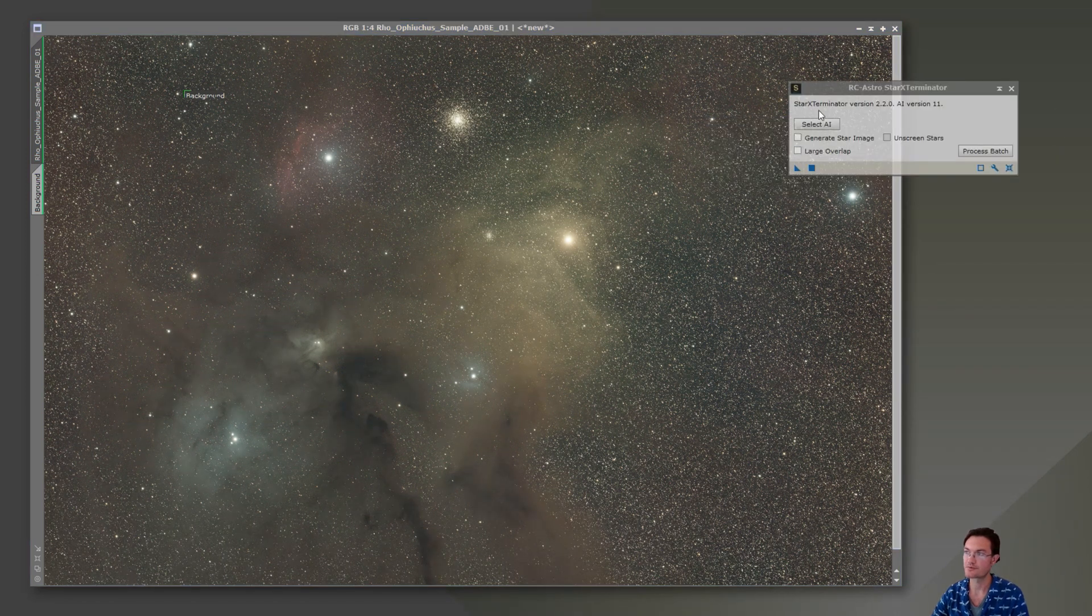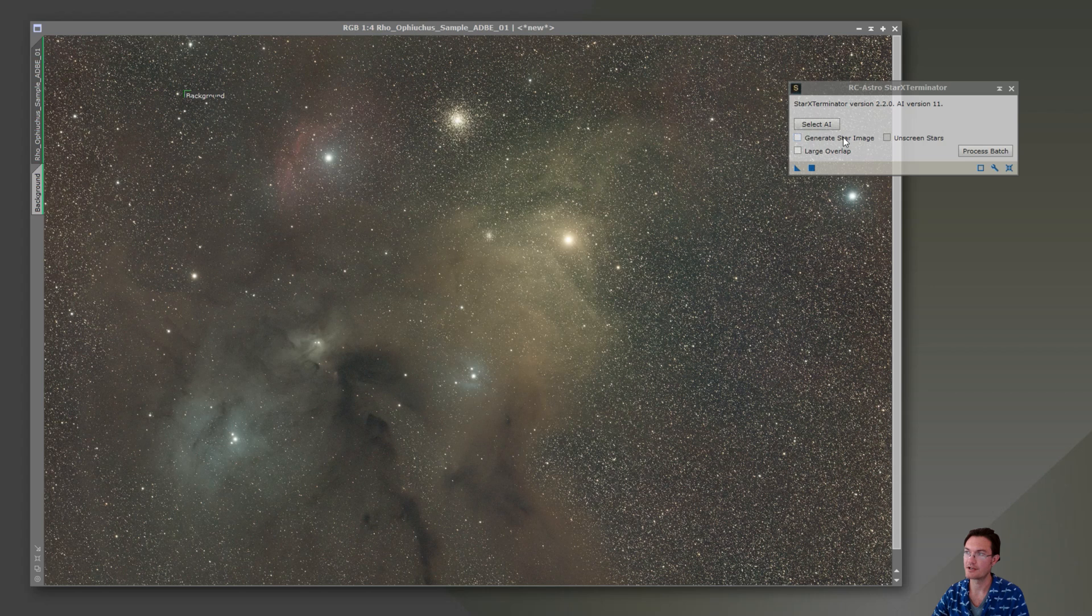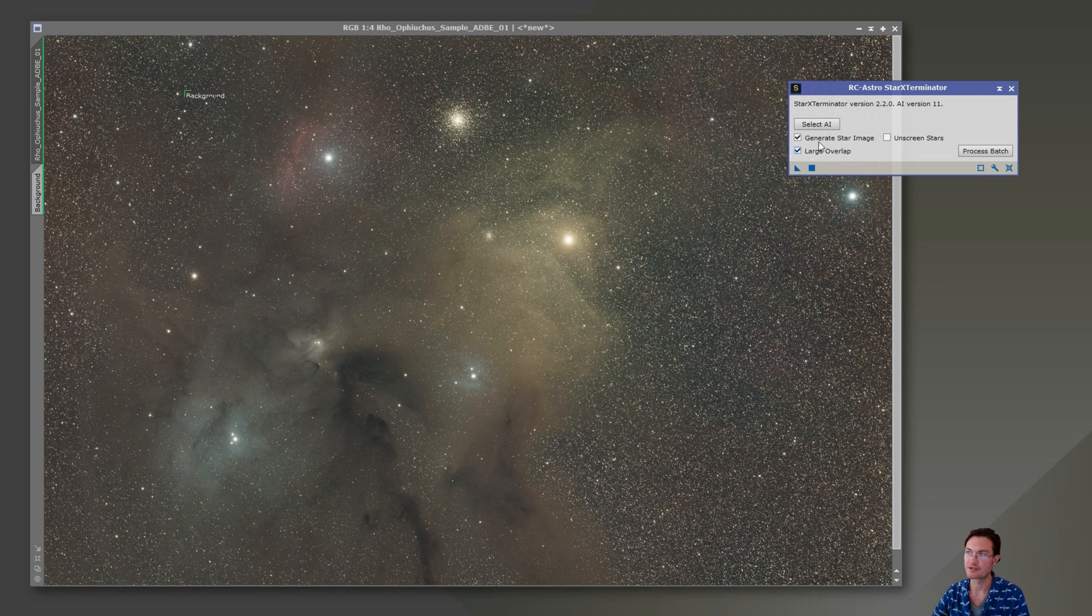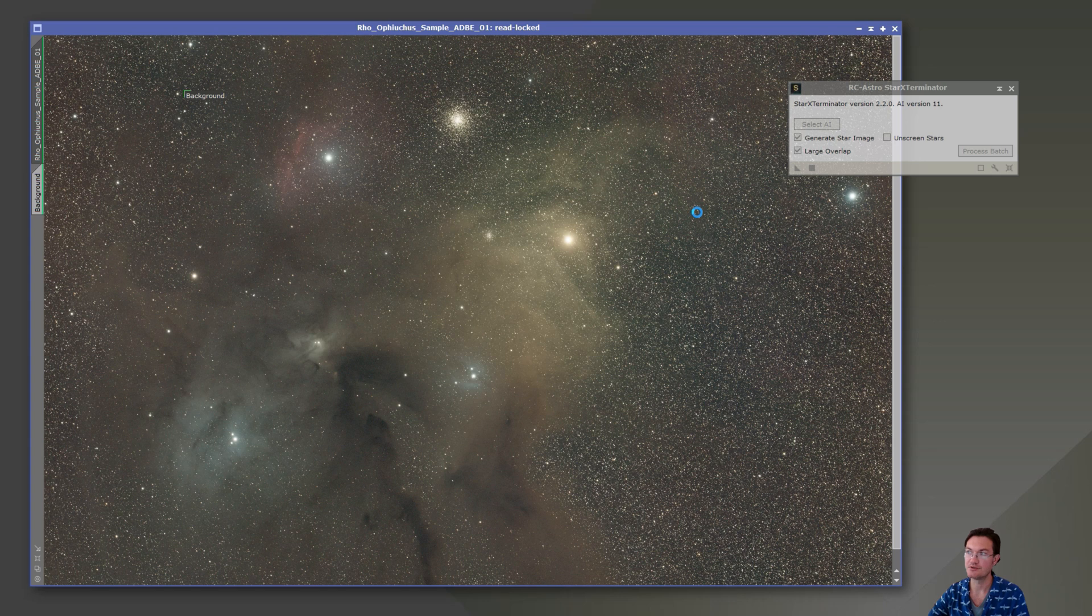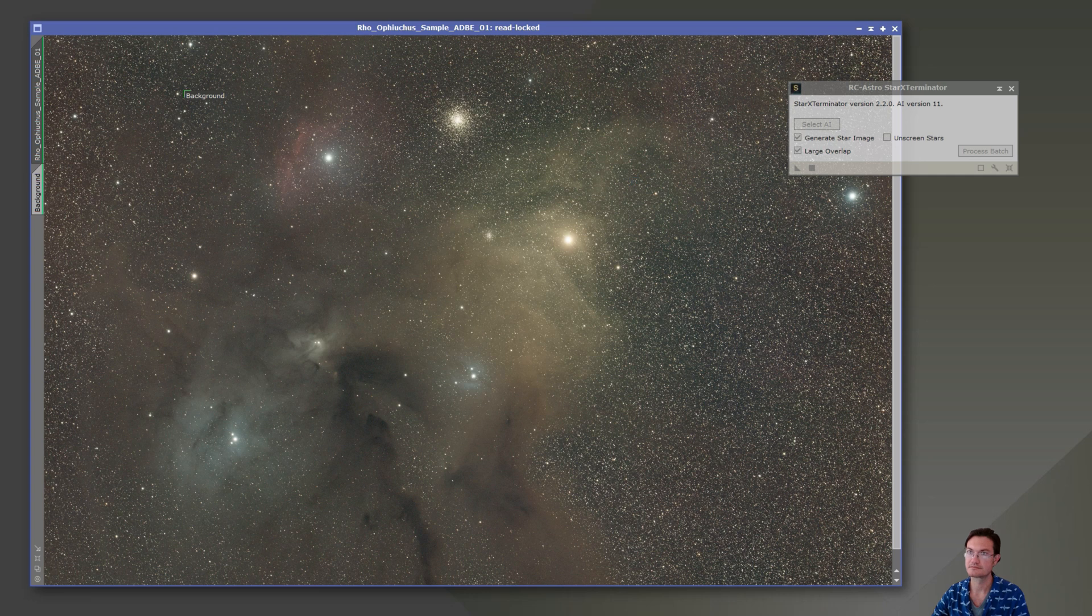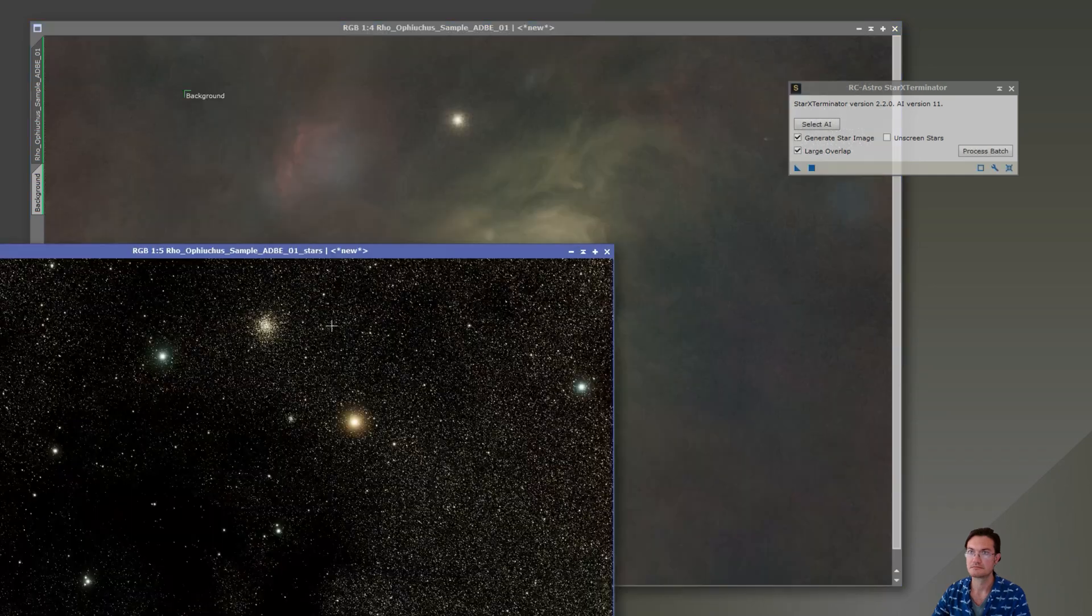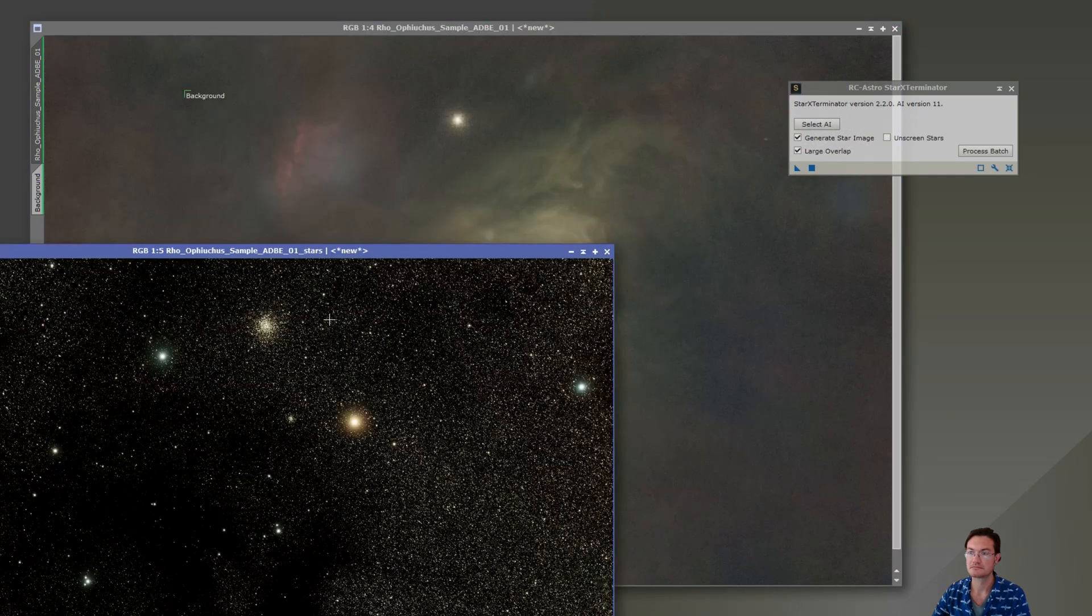Now that we're color corrected, we can go ahead and run Star Exterminator. There are a ton of stars in here. So we do want the large overlap and we want our stars when we're done. Since this is still linear, you do not want to select unscreened stars.